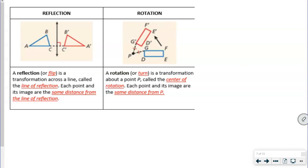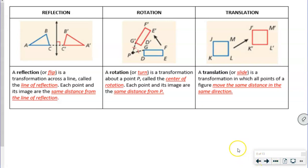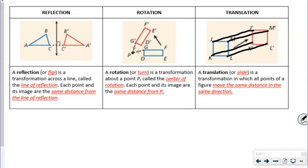A translation, or slide, is a transformation in which all points of the figure move the same distance in the same direction. Drawing from J to J prime, K to K prime, L to L prime, and M to M prime — all these lines are parallel and the same length. This looks like a 3D image, and that's how you know it's a translation.